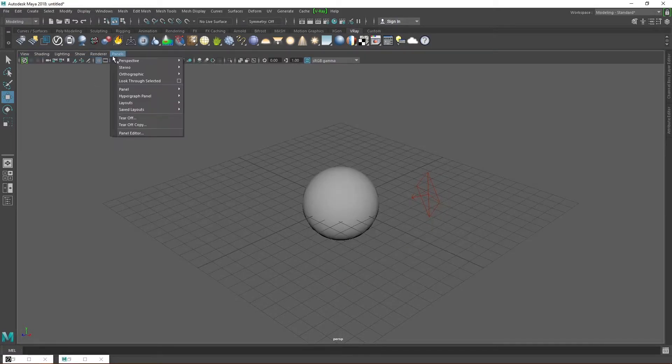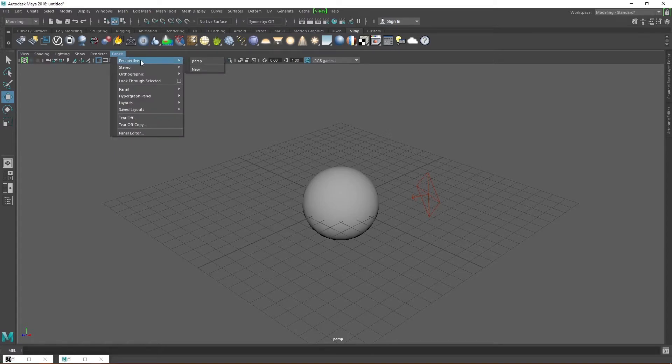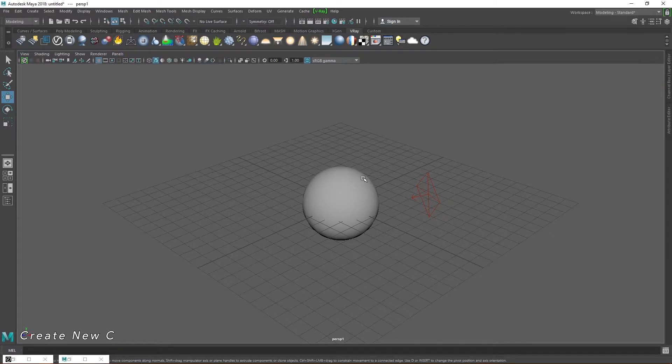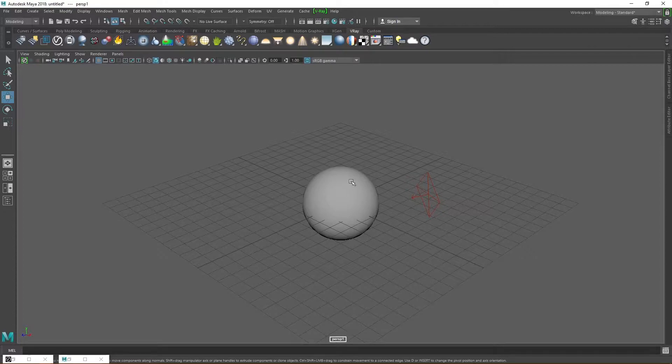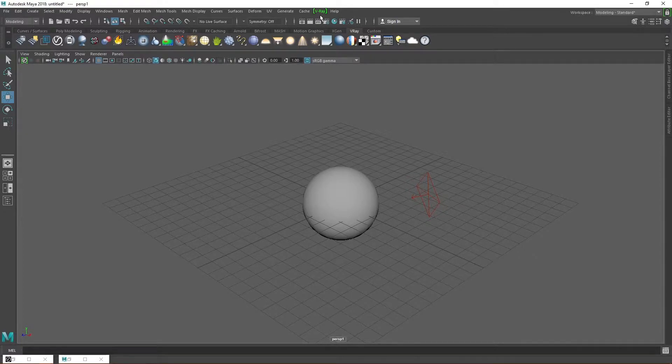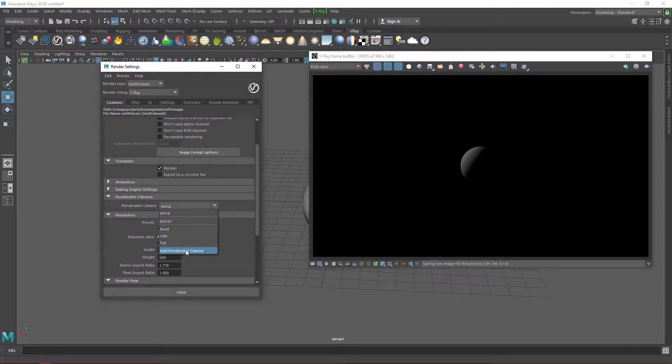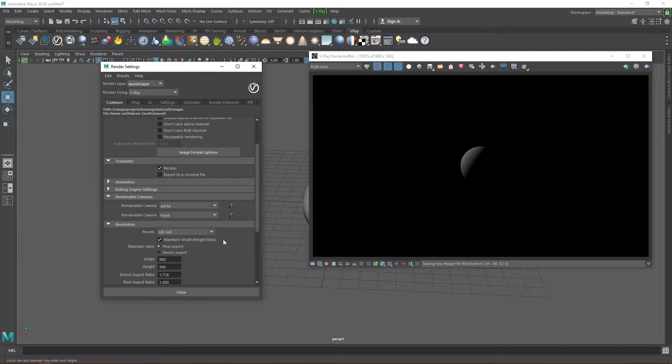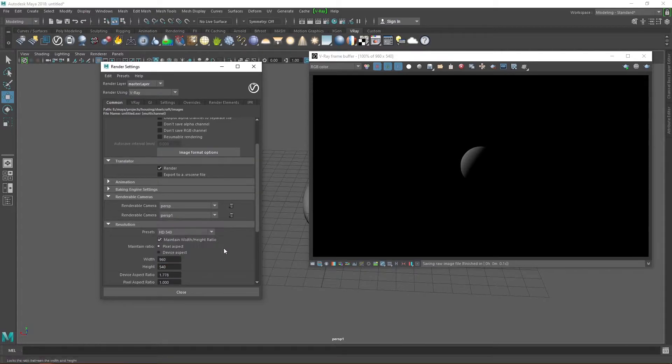Head over to the panels tab, scroll down to perspective and create a new camera. We see down here that a new camera named perspective 1 has been created. Open up the Vray settings window again and now we can add perspective 1 to our renderable cameras.